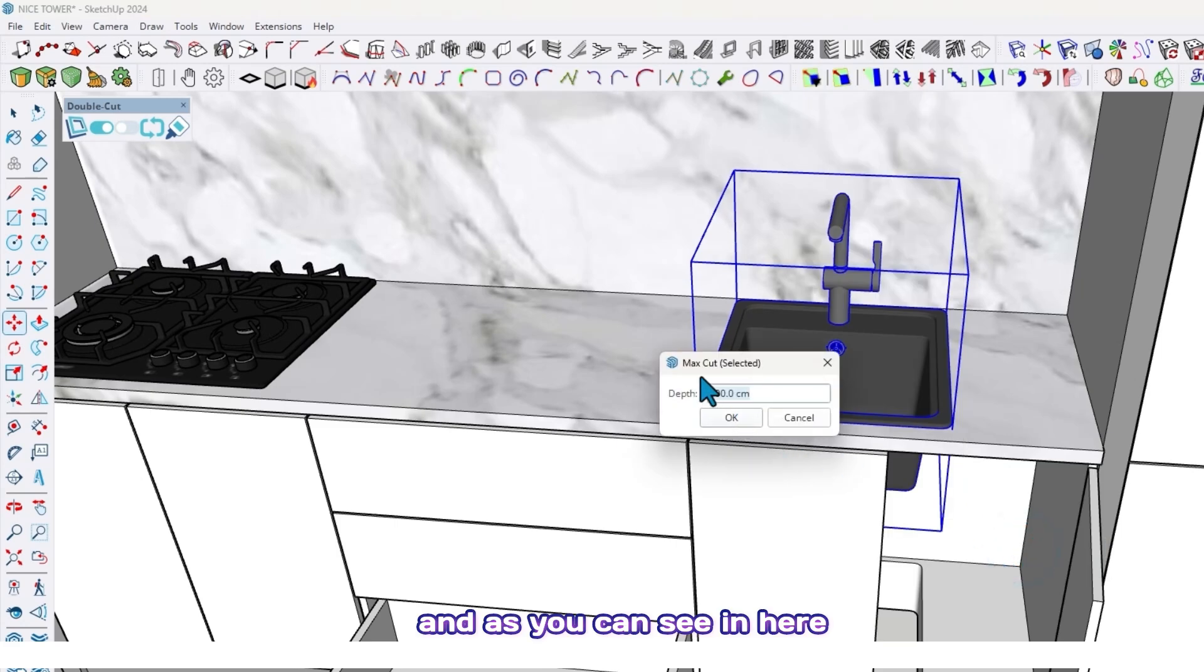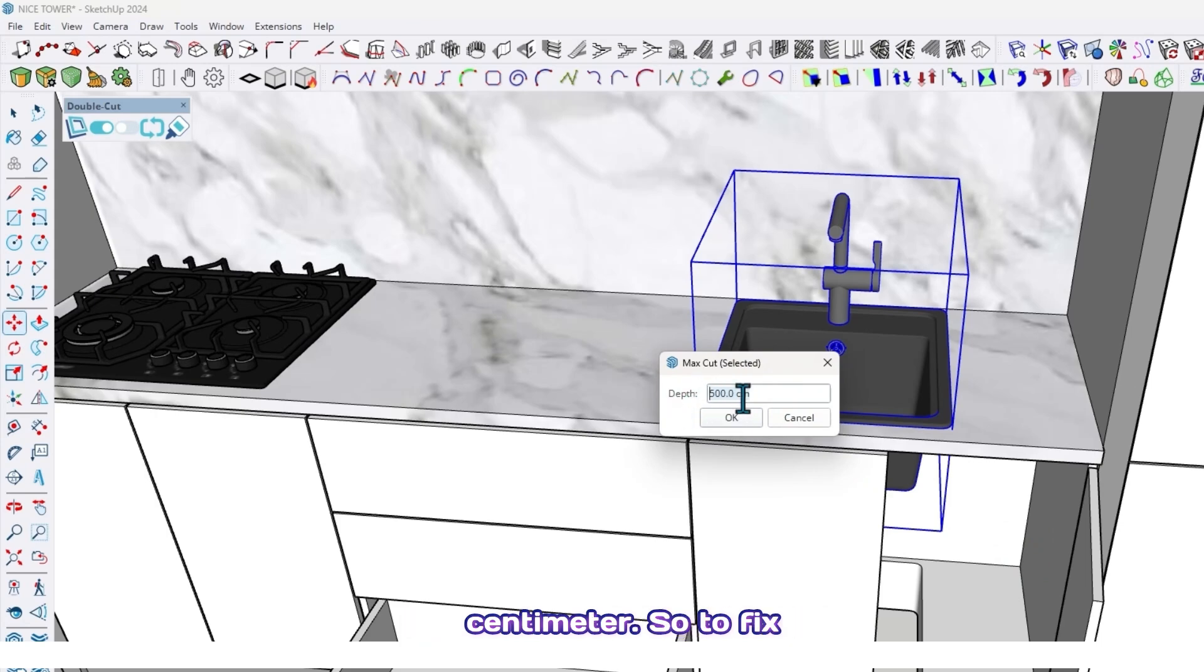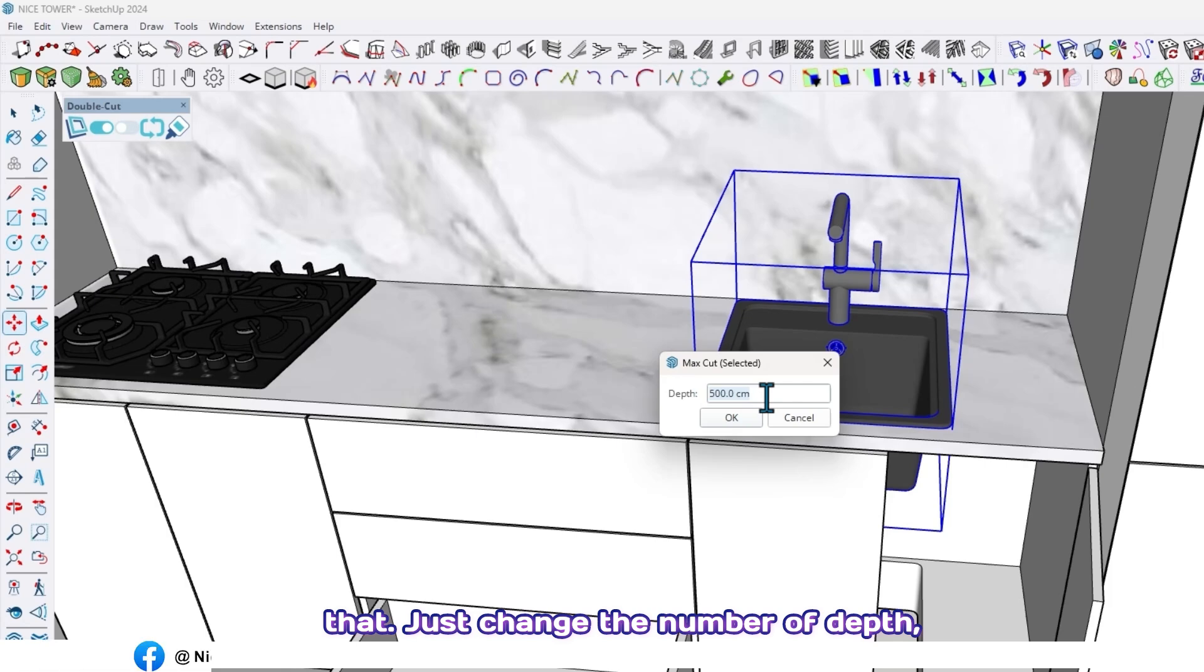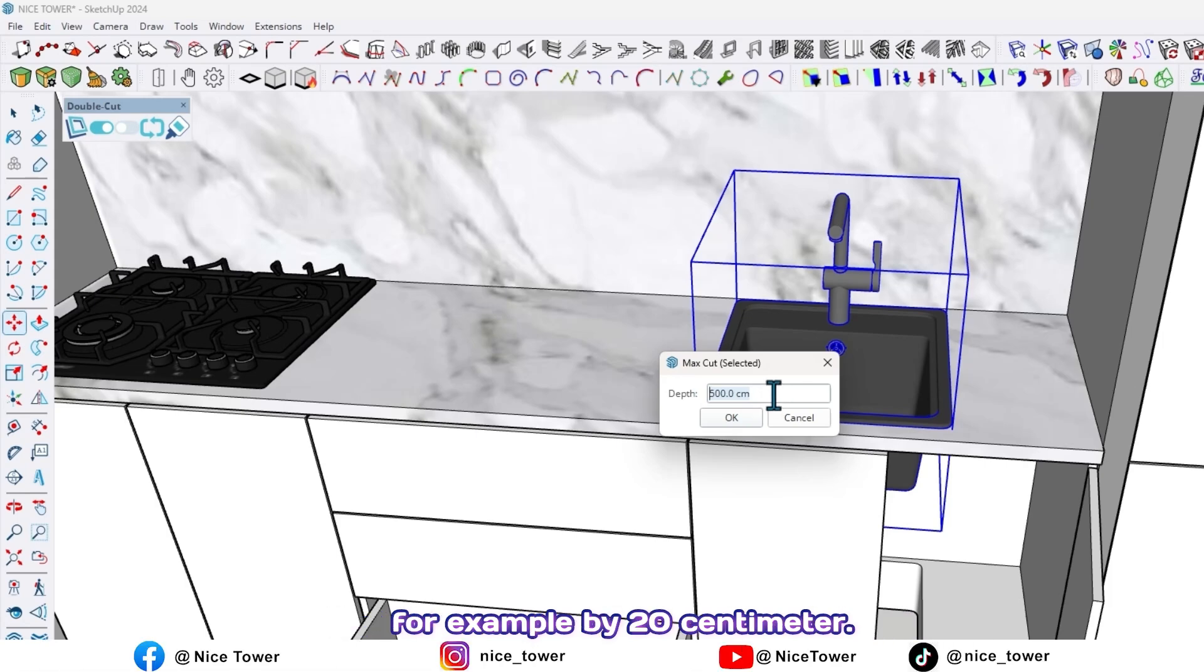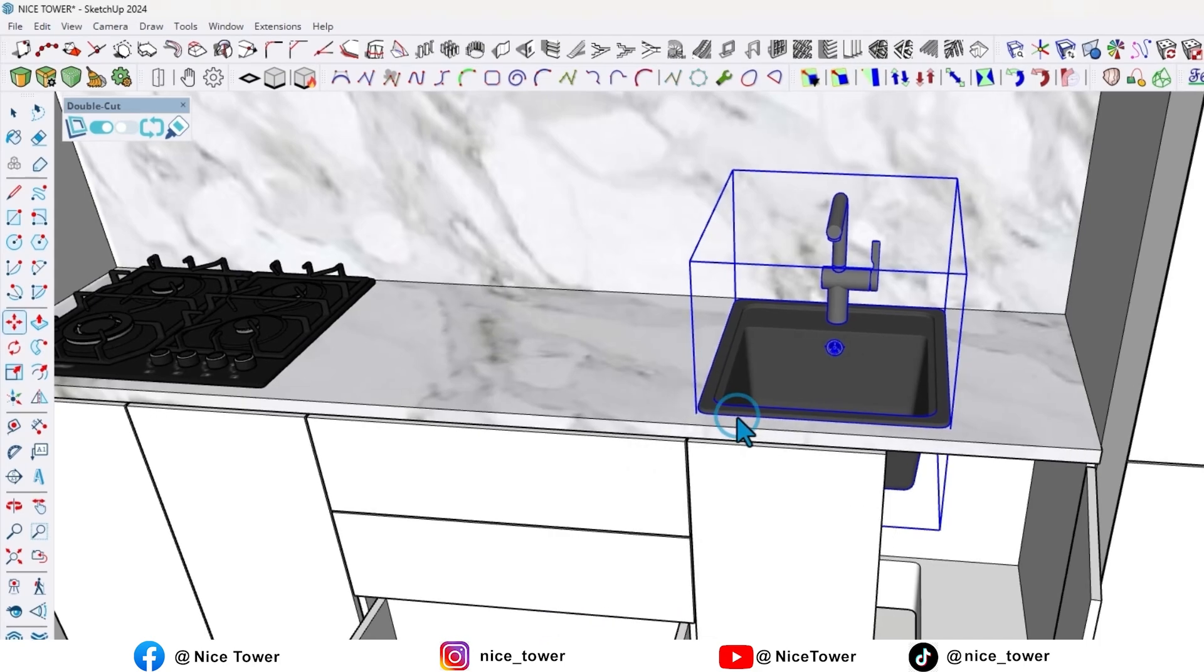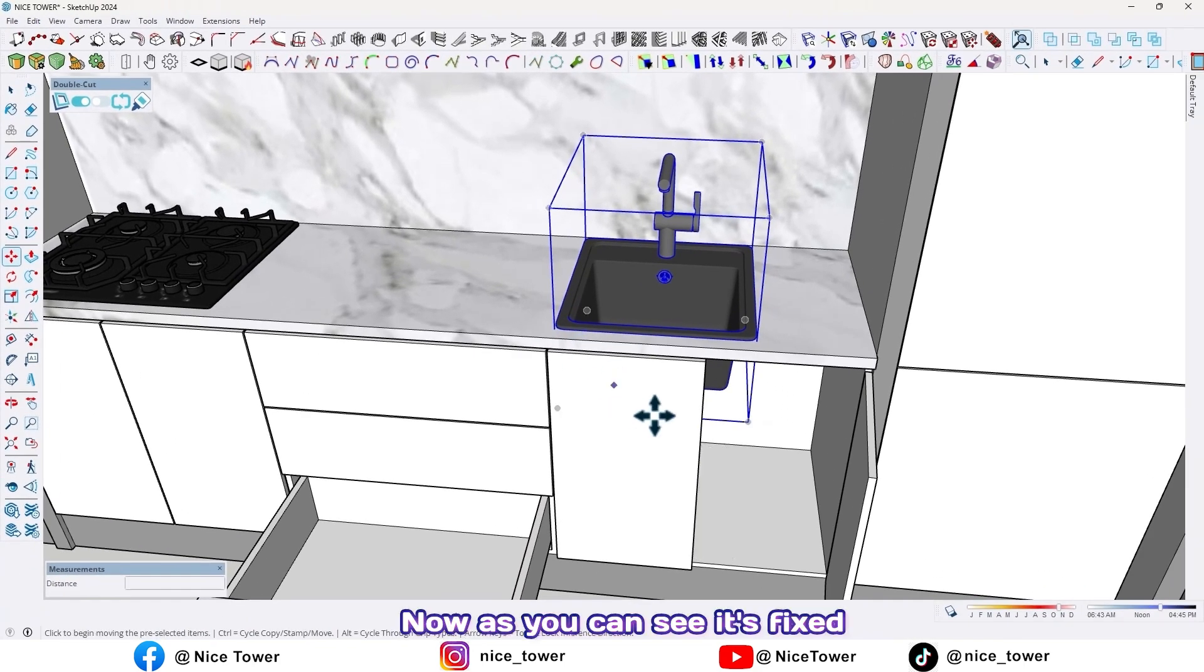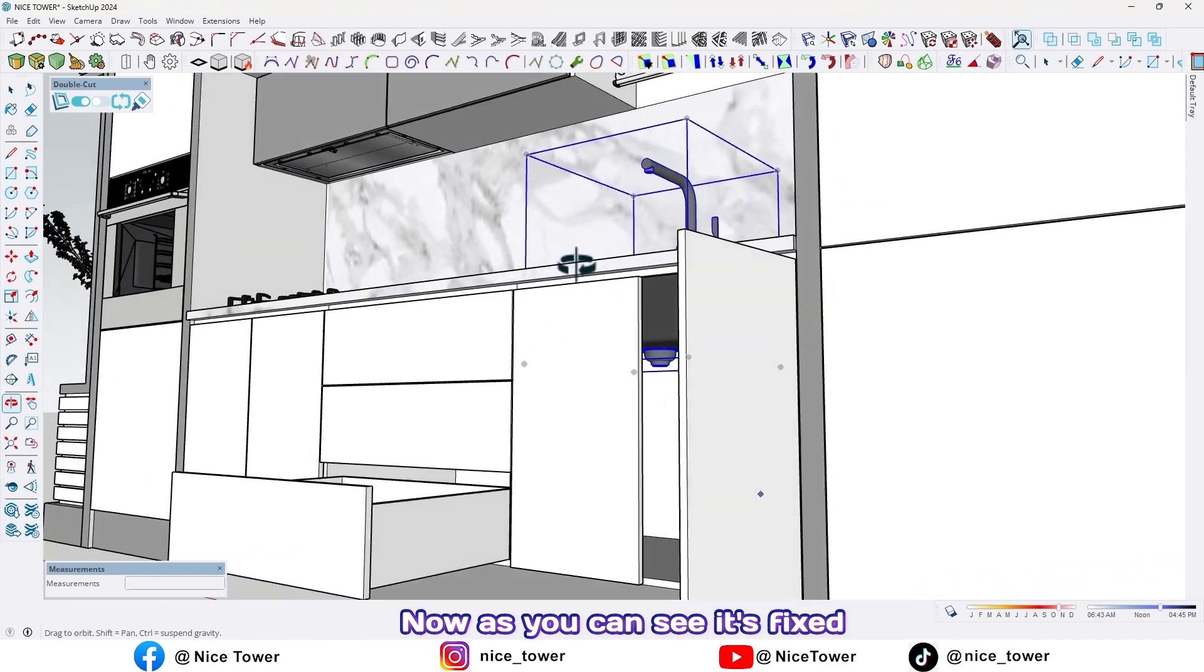As you can see, the number of depth is 500 centimeters. So to fix that, just change the number of depth, for example by 20 centimeters. Click OK. Now as you can see it's fixed.